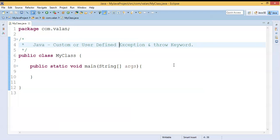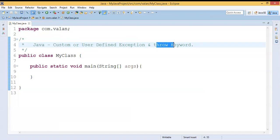Hi friends, welcome to our channel. In this video we are going to discuss how to create custom or user-defined exceptions in Java, as well as the usage of the throw keyword. Already in our previous video we have discussed the usage of try-catch, finally keyword, and throws keyword. If you haven't watched that video, the link is available in the description.